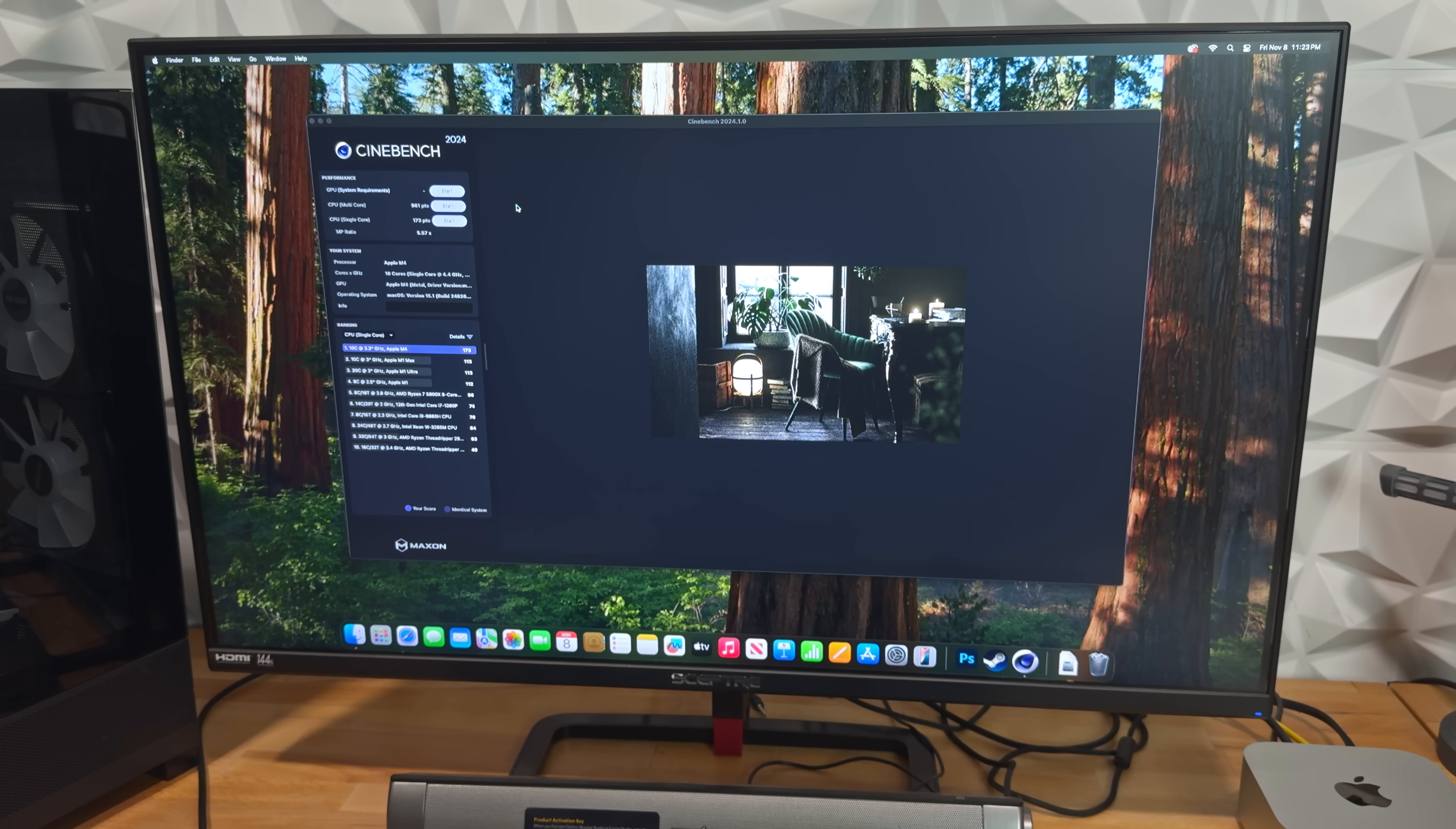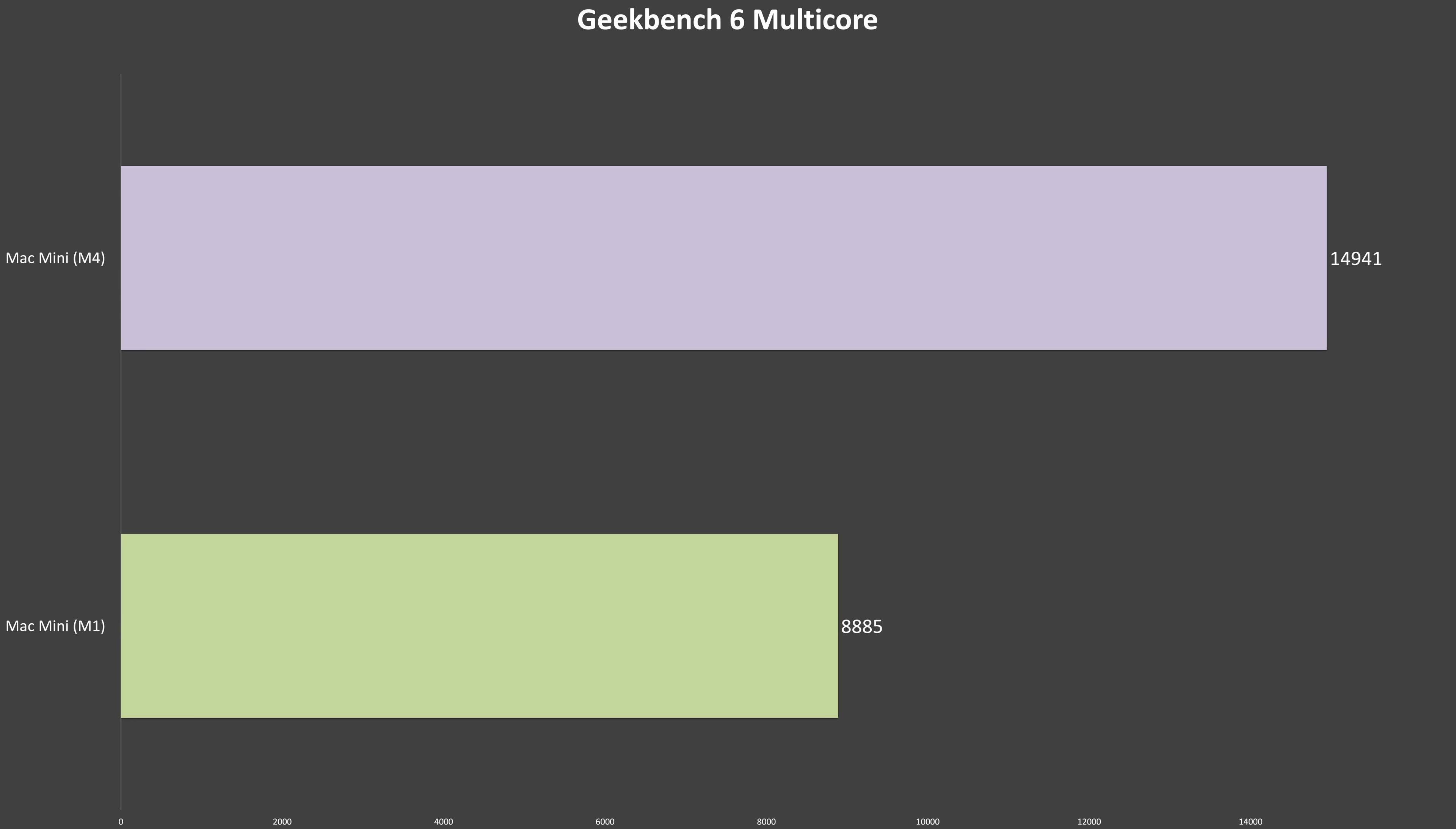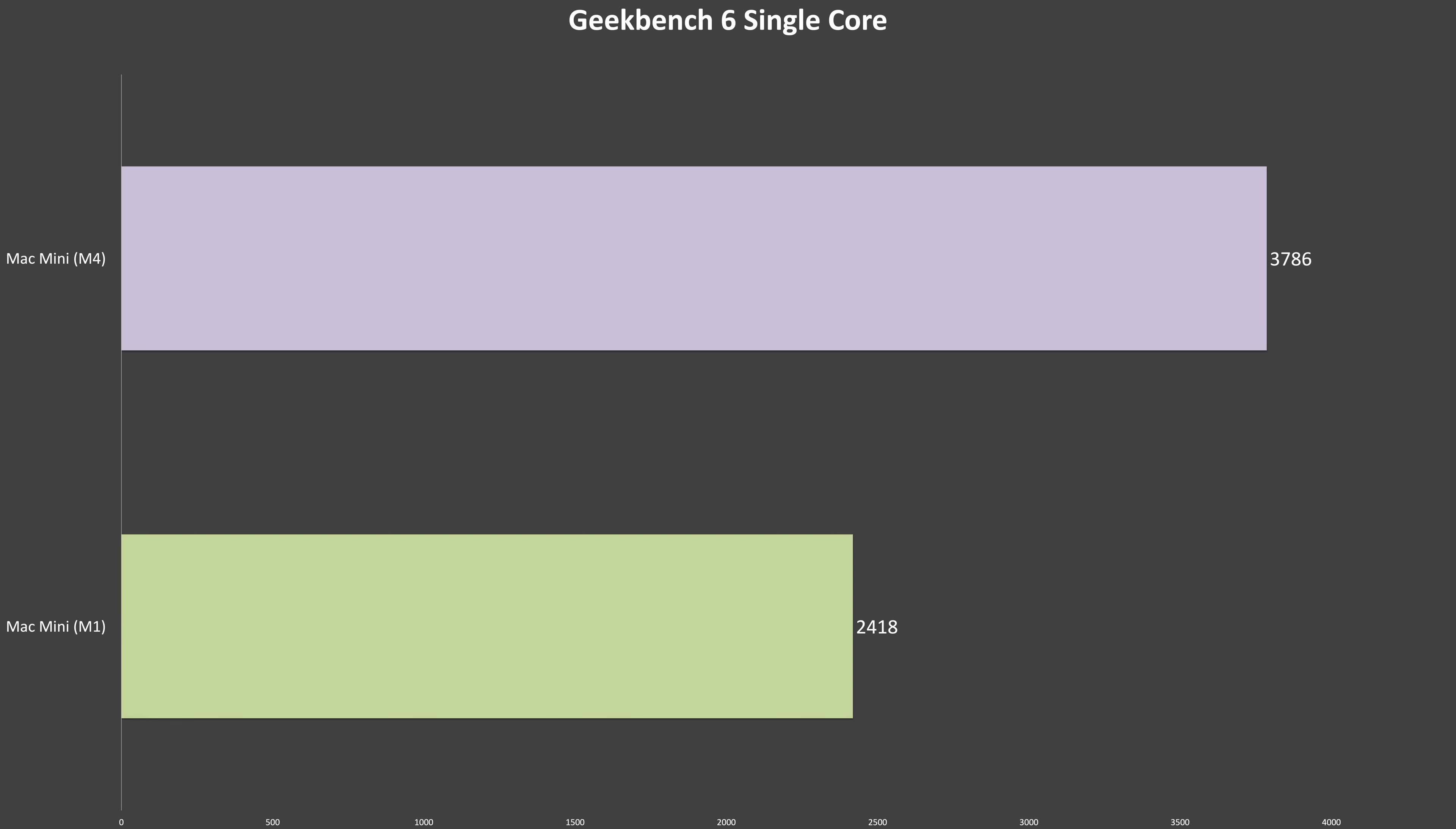Let's move into raw CPU performance. In the Cinebench 2024 multi-core test, the M4, despite adding just two extra efficiency cores, manages to nearly double the performance of the M1. Over in the Geekbench 6 multi-core test, it still maintains a commanding 68% lead. Switching to single-core speeds, the M4 delivers equally impressive gains: a 54% improvement in Cinebench 2024, and a 57% lead in Geekbench 6 single-core test.